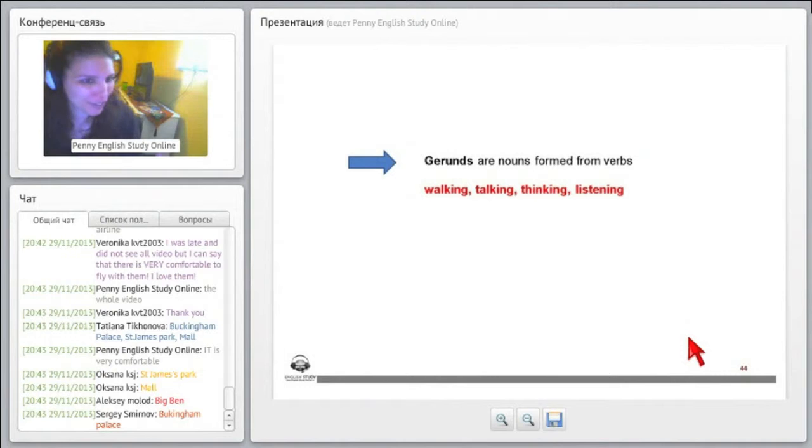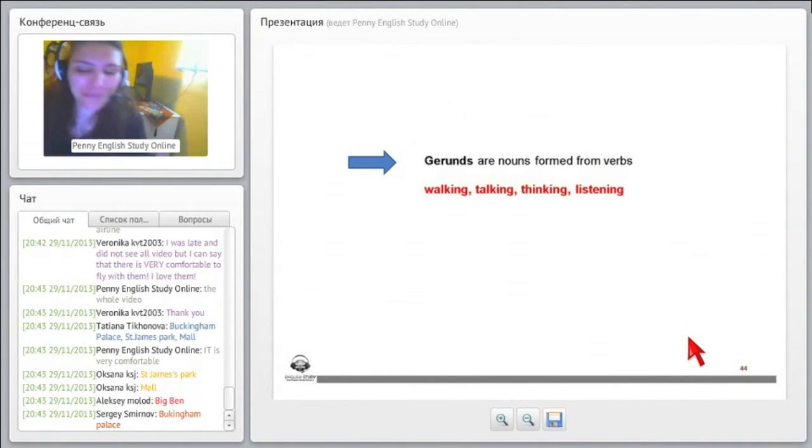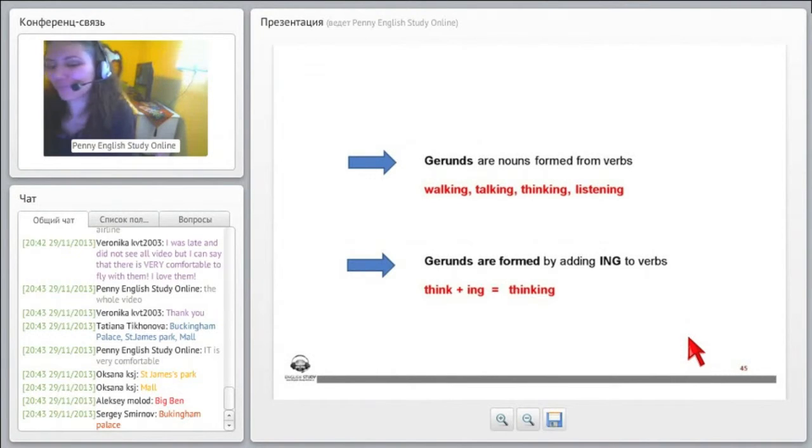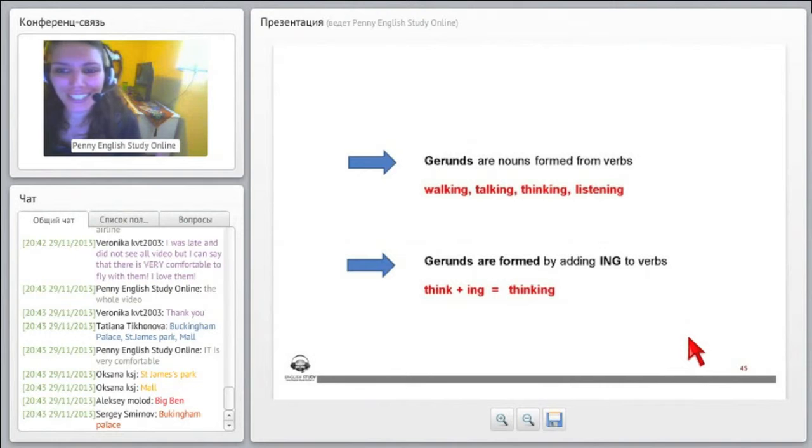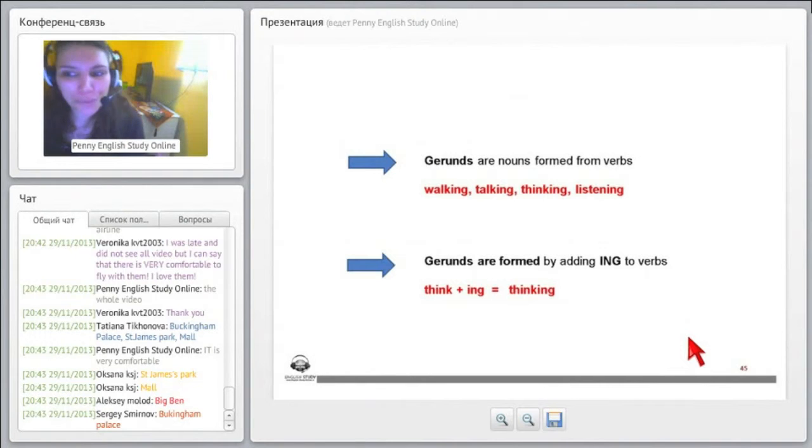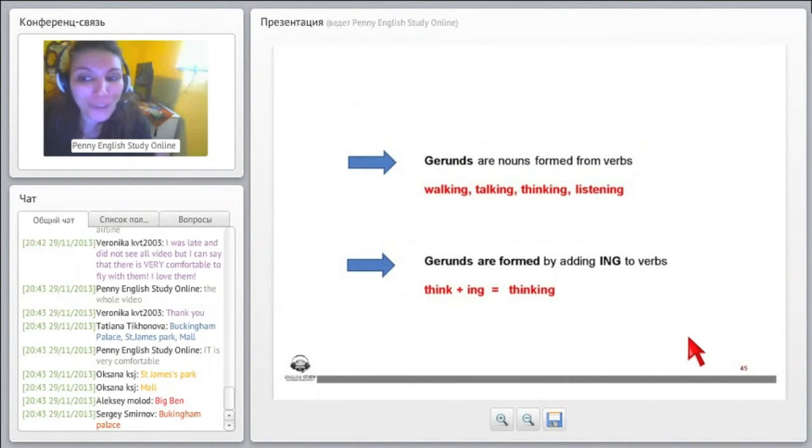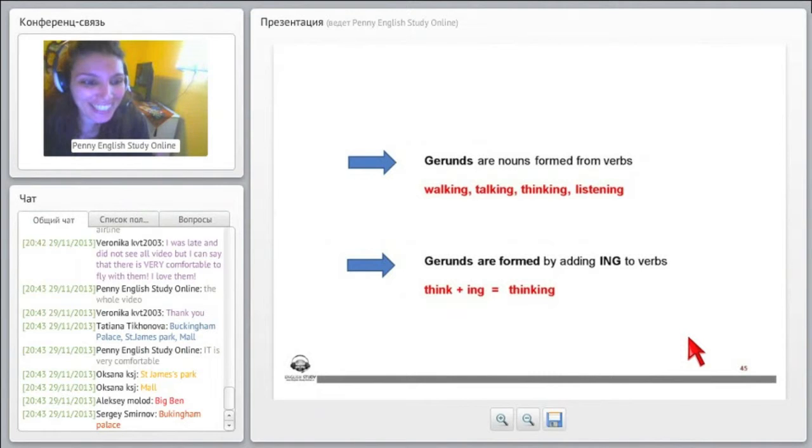So let's go now to gerund. What is a gerund? Gerunds are nouns formed from verbs, right? Walking, talking, thinking, listening.